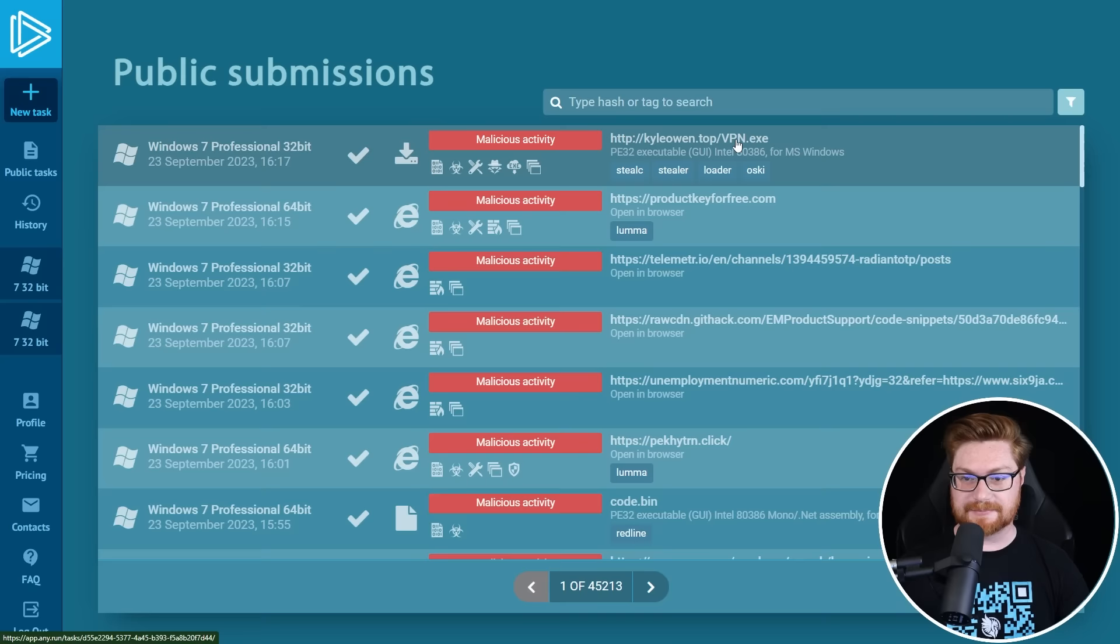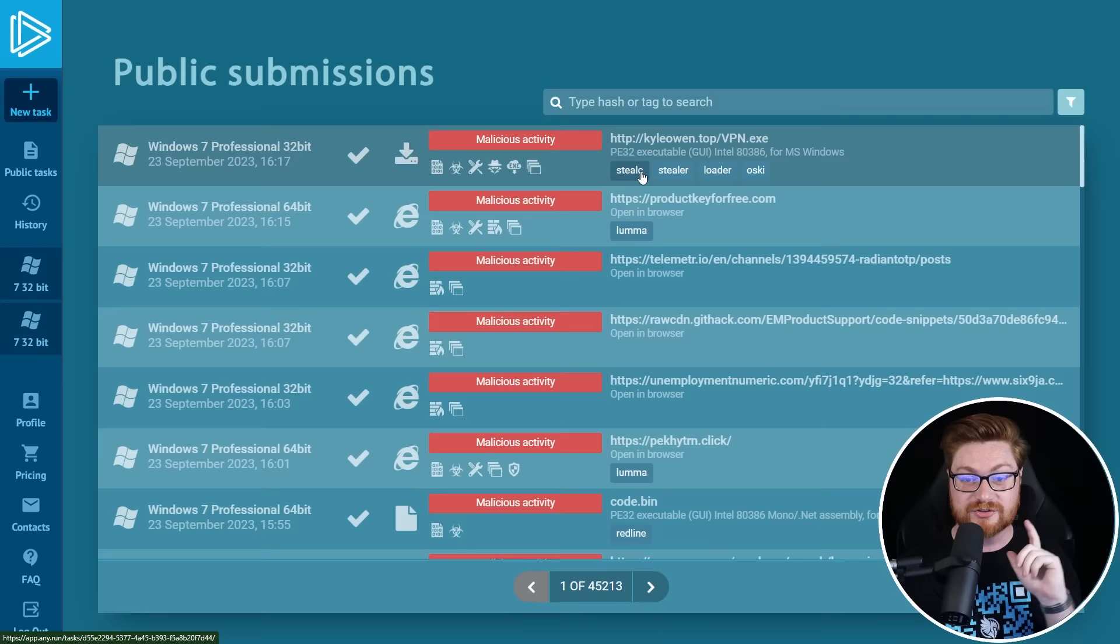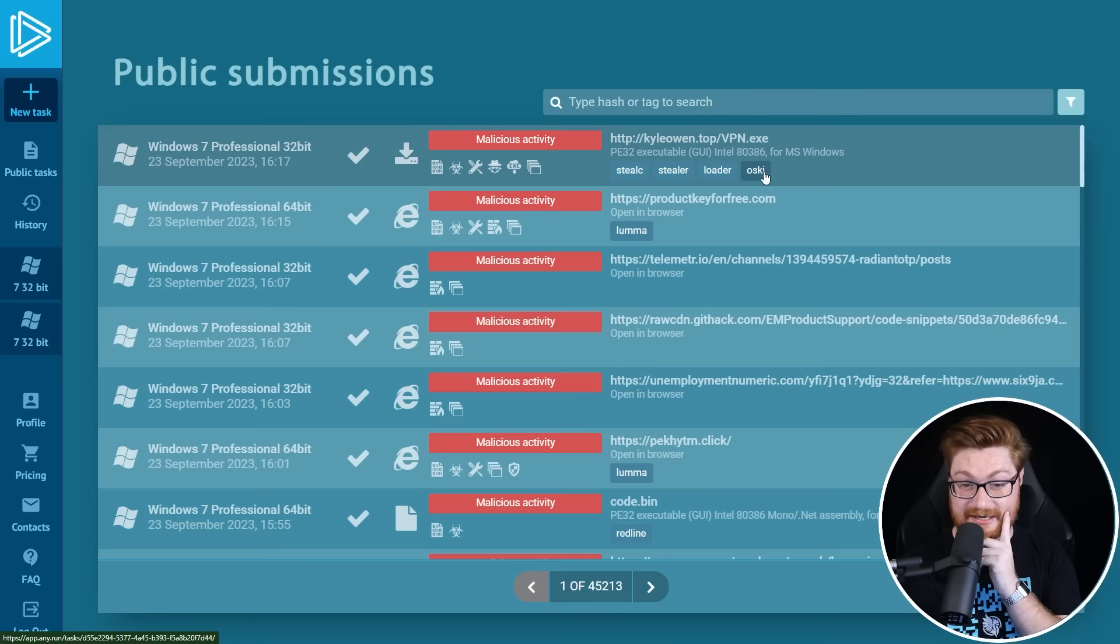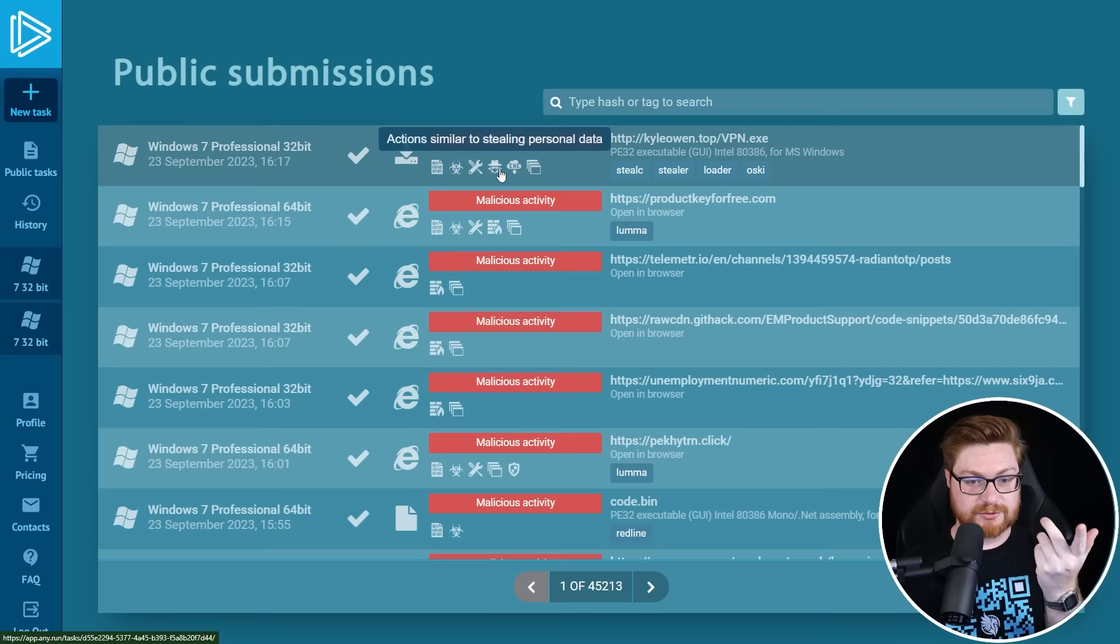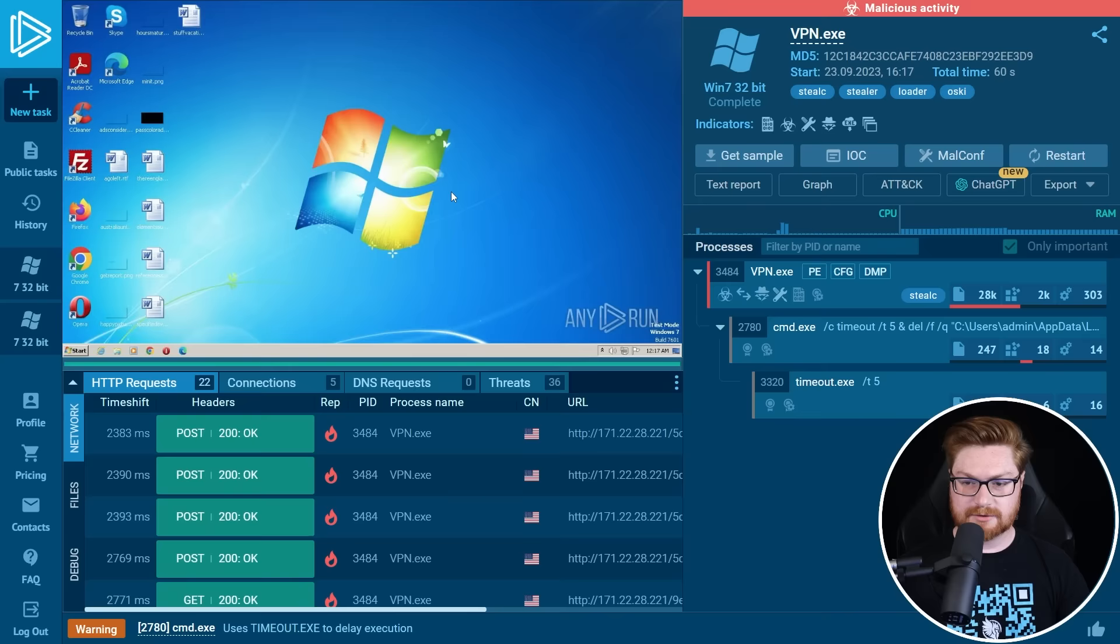And it's got a couple tags here for StealC, like one of the well-known stealers and Loader, OSKI. I'm not sure what those are, but it has a lot of these tidbits here. Action similar to stealing personal data, so certainly an info stealer, downloads an executable file and there is a whole lot going on. So let's take a look.